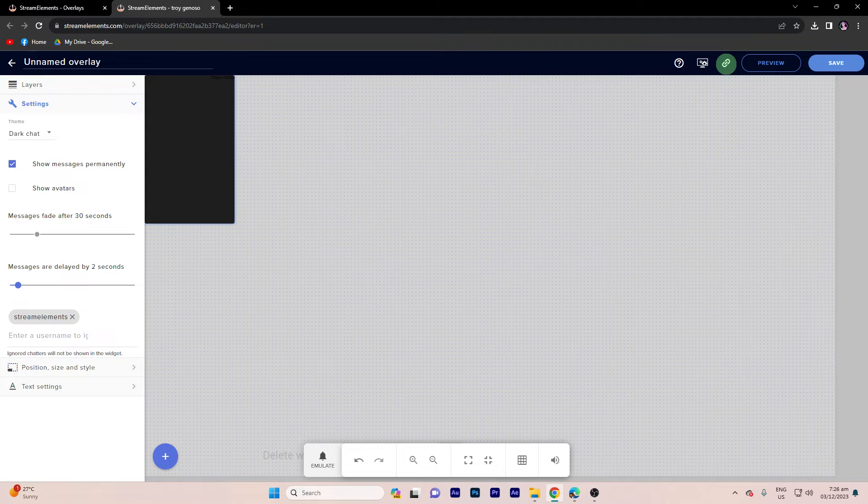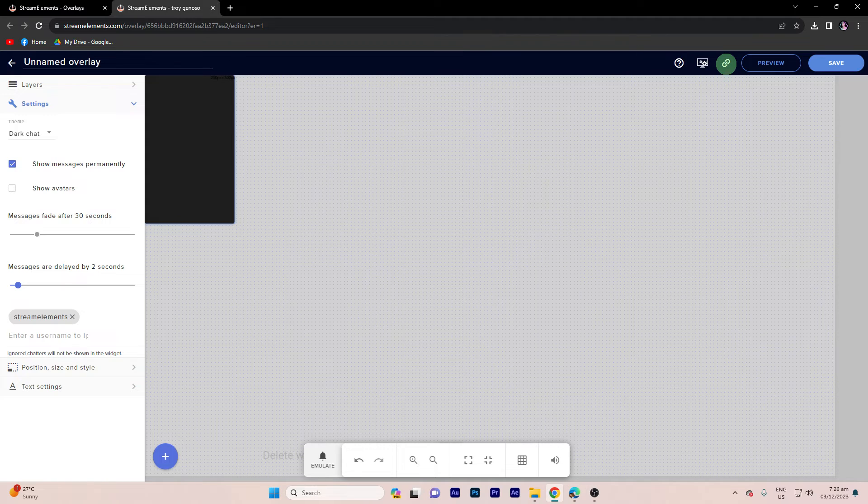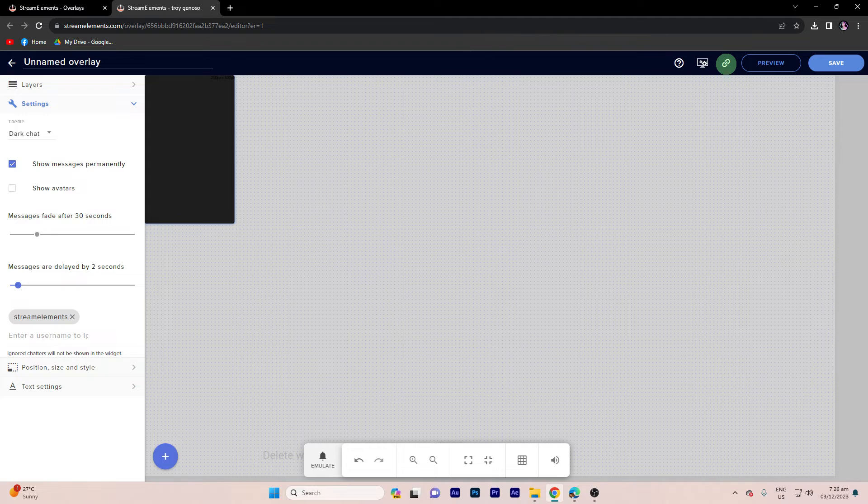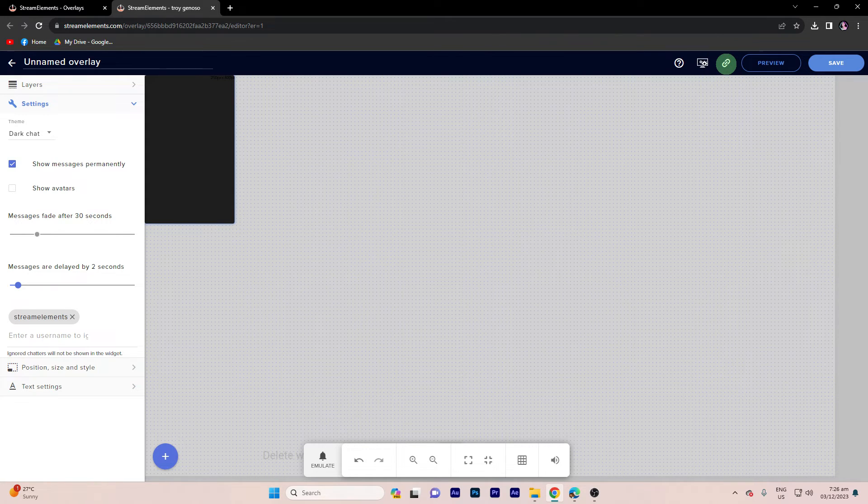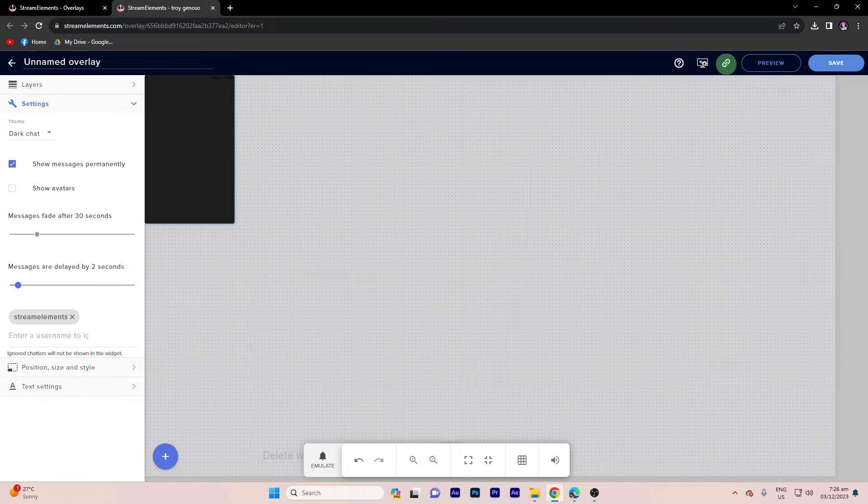And now, let's get overlay URL link. Step 1, find the overlay URL on the top right. Step 2, copy the URL provided. This URL will be used to display the chat box in OBS Studio.